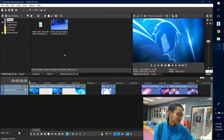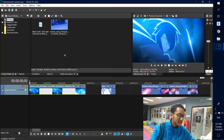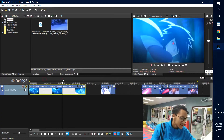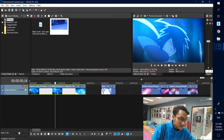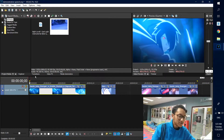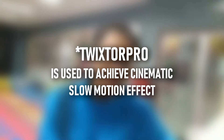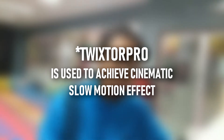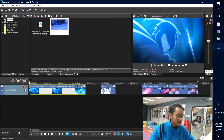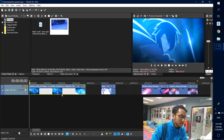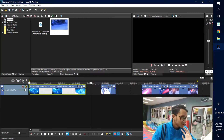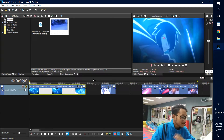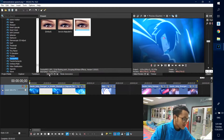All right, now we're back in Sony Vegas Pro 16. Here, as you can see, I have the clip ready that I will be using as an example for today's video. The first effect I'll be showing you is called Twixtel Pro. Twixtel Pro is used to achieve a cinematic slow motion effect. Let's watch the clip before we put on the effects — it is slow motion, but it's not that smooth.